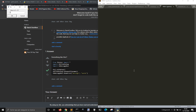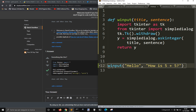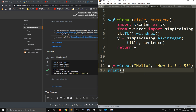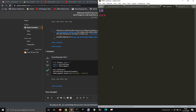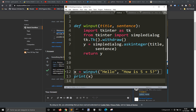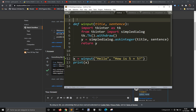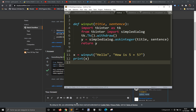Let's try this. How is 5 plus 5? It's 10. So that's how to create your input in a window with just a few lines of Python. And that's all. See you soon.